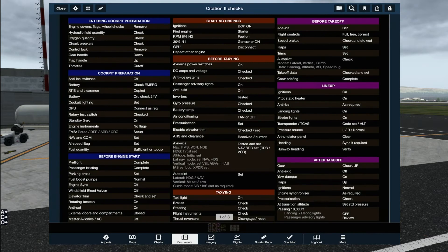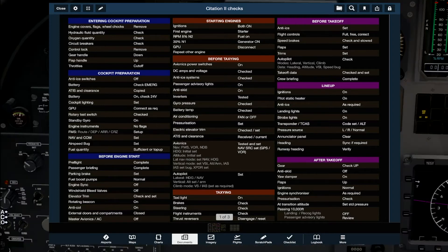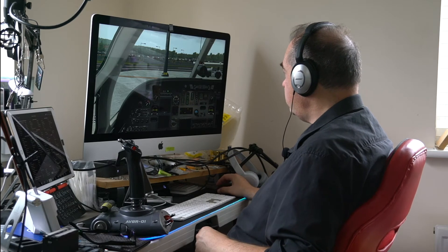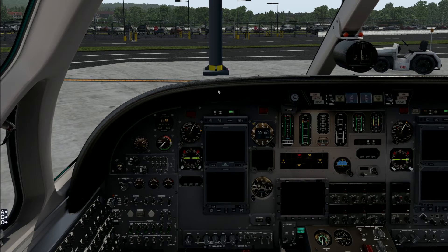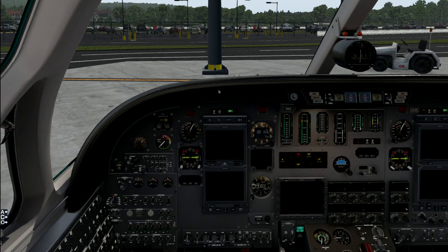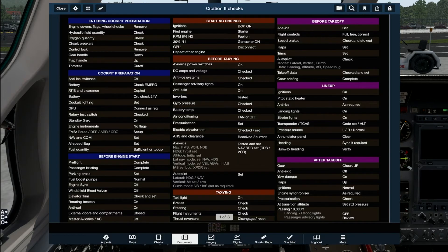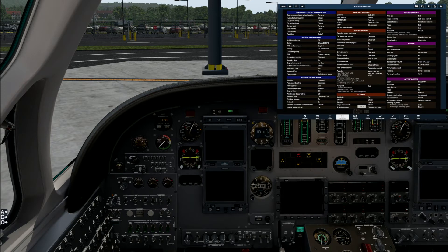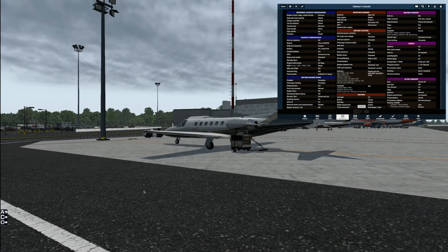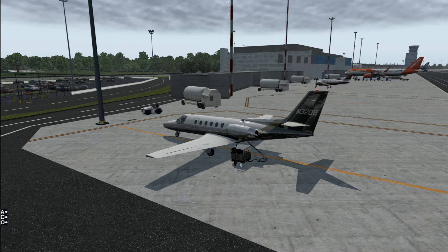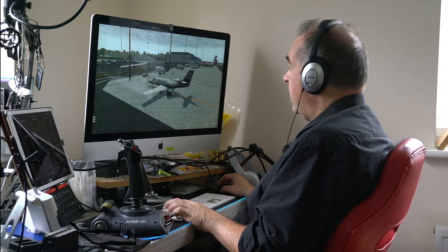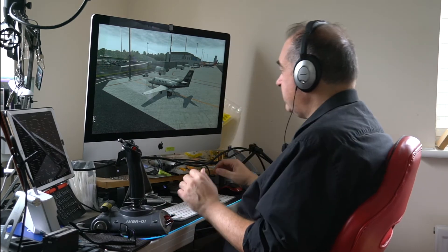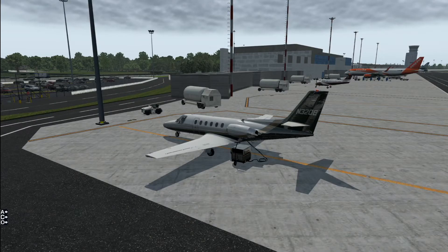Back to the checks. External doors are closed. The next thing — something I forget all the time — switch the master avionics off because we're about to start the engines. If you don't do that and there's a power spike, it could take out thousands of dollars worth of nav equipment. The start procedure: ignitions are both on. We'll start the right engine first because the GPU is on the left side, giving us power from the right. As soon as the right engine is started and stable, we'll get the crew to disconnect the GPU, then start the left engine.